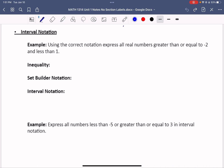You've probably seen inequality notation before, where you wrote less than or equal to or greater than or equal to. We would call that a solid dot if we were looking at a number line. Or maybe you saw less than or greater than — you would call that an open circle when looking at a range of numbers on a number line.